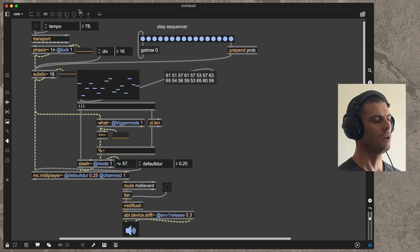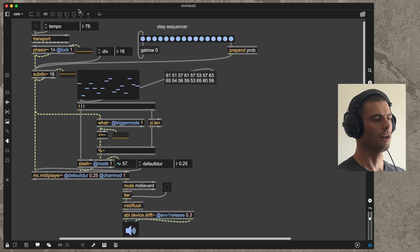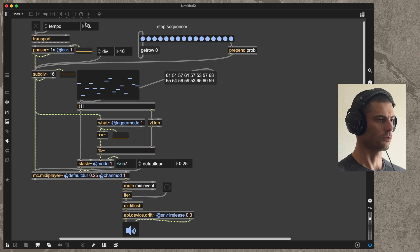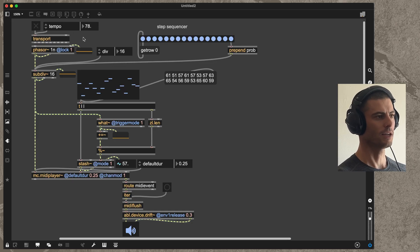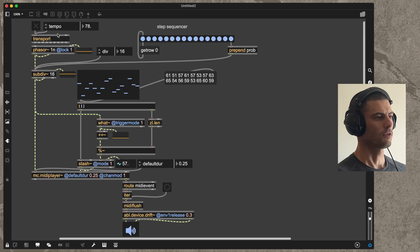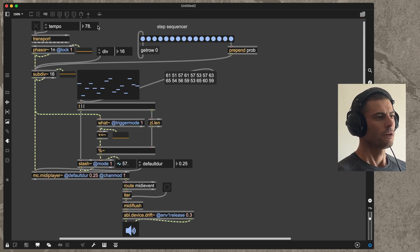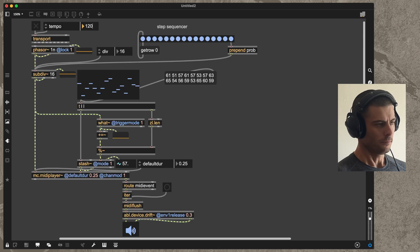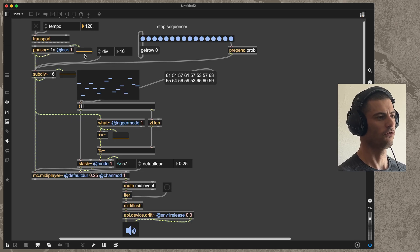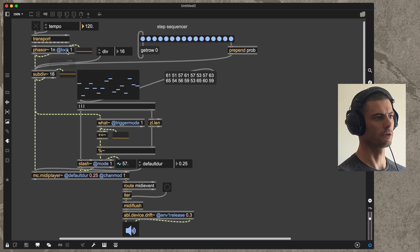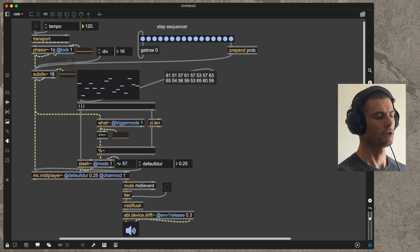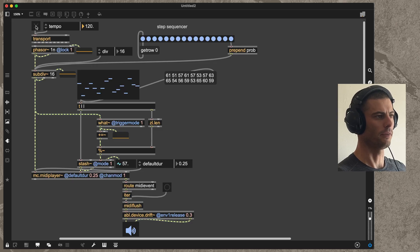Let me show you this and then I'm going to delete it and we'll just rebuild it from scratch, going through each of the components step by step. I'm going to start it here. We have a transport that's in charge of storing the BPM, and then we have a phaser that will start to create a clock signal when the transport is started.